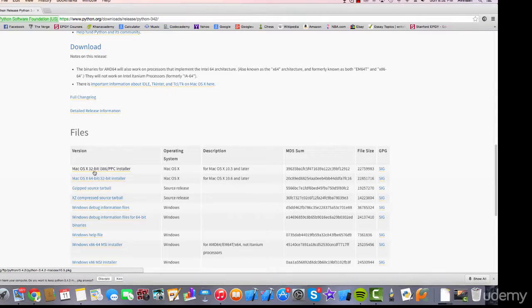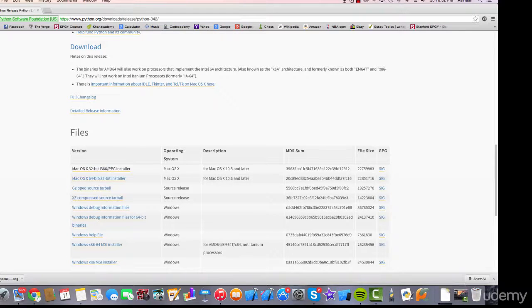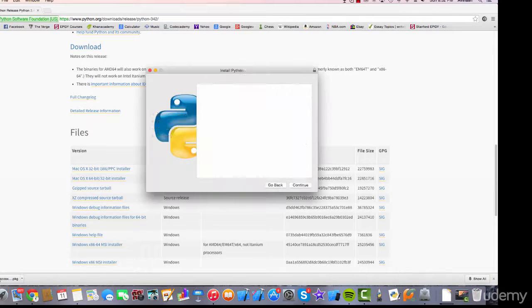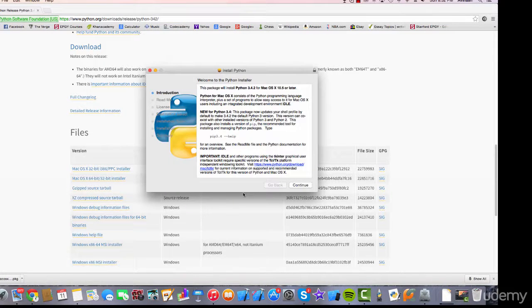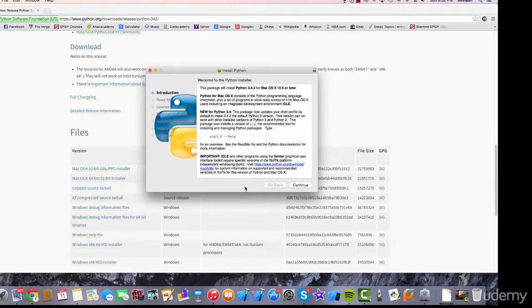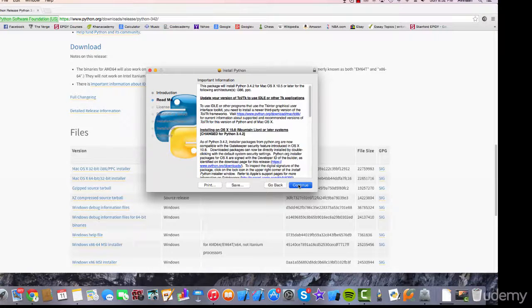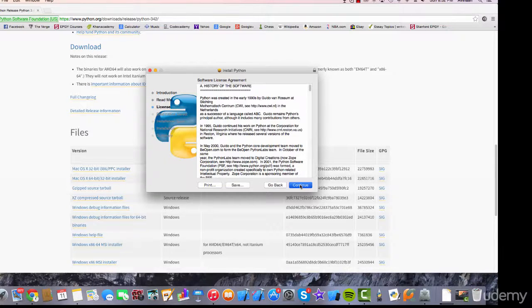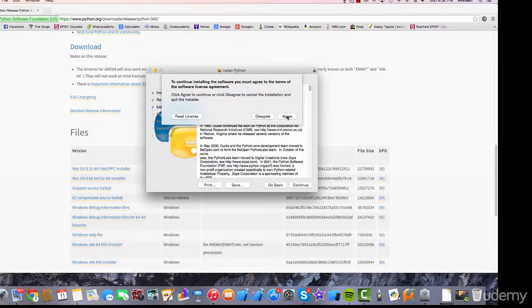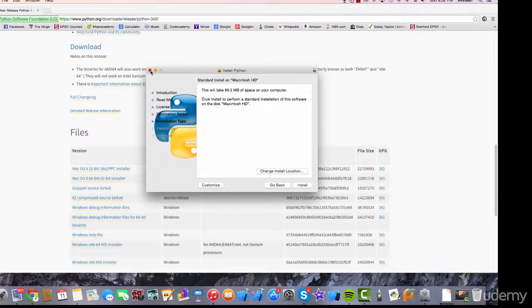It should immediately start downloading. Here it is. Just click the package and go through the steps. As you probably might have imagined, I've downloaded it already, so I won't be doing it again. But basically, just continue through it, click agree, and then click install.